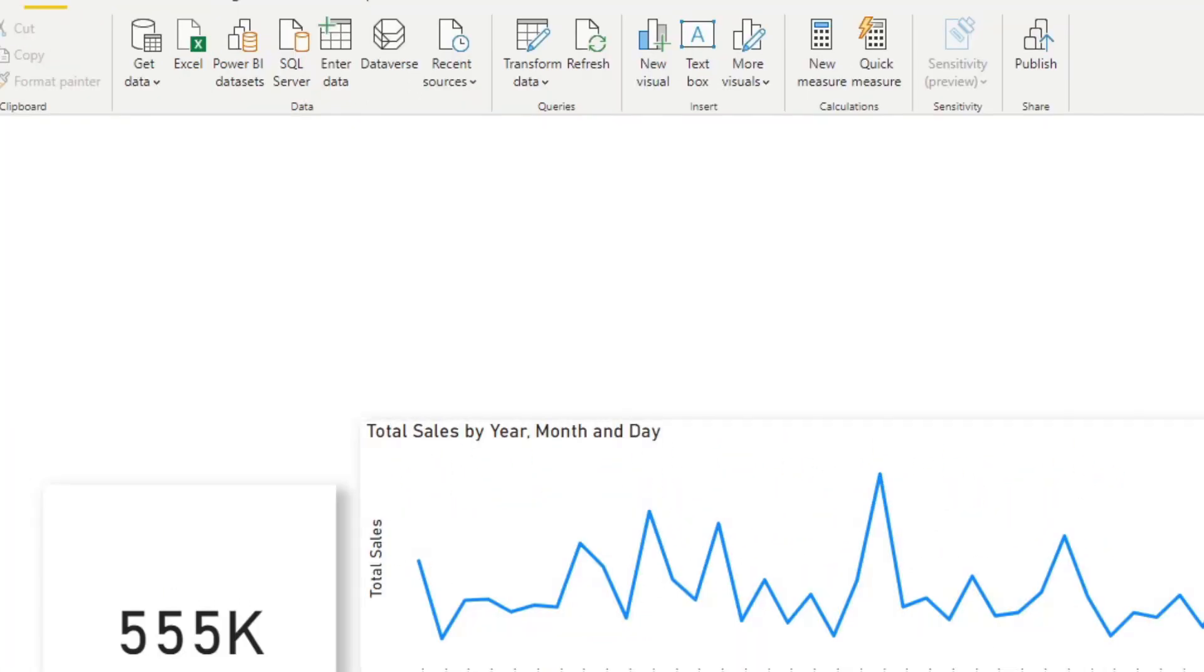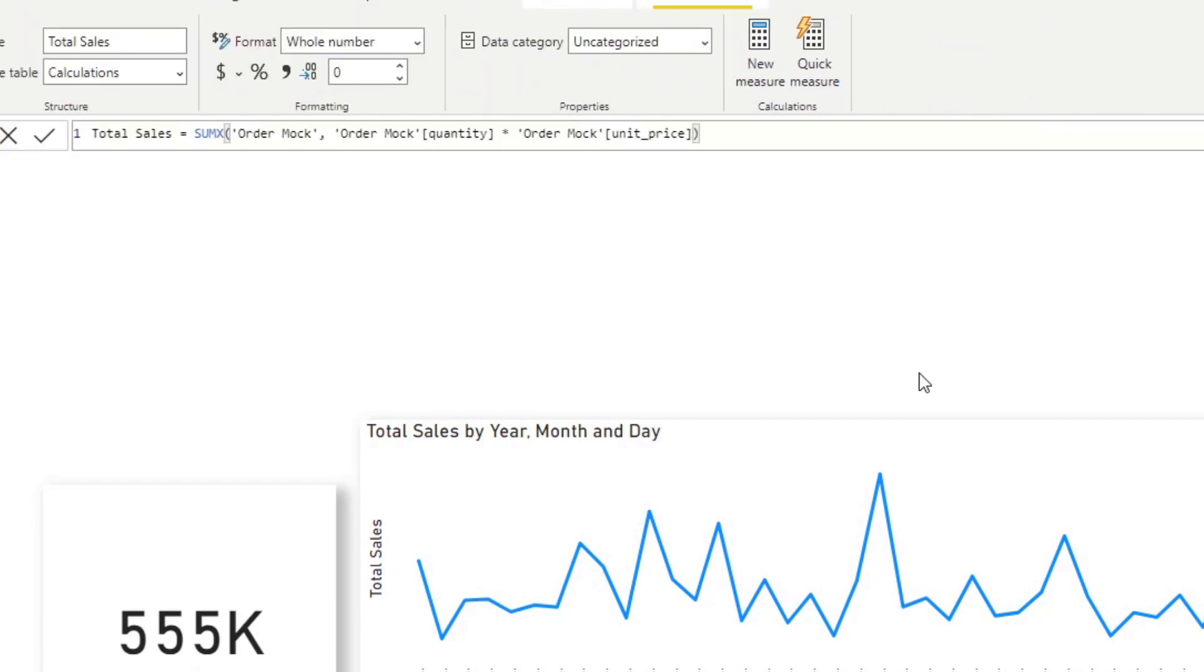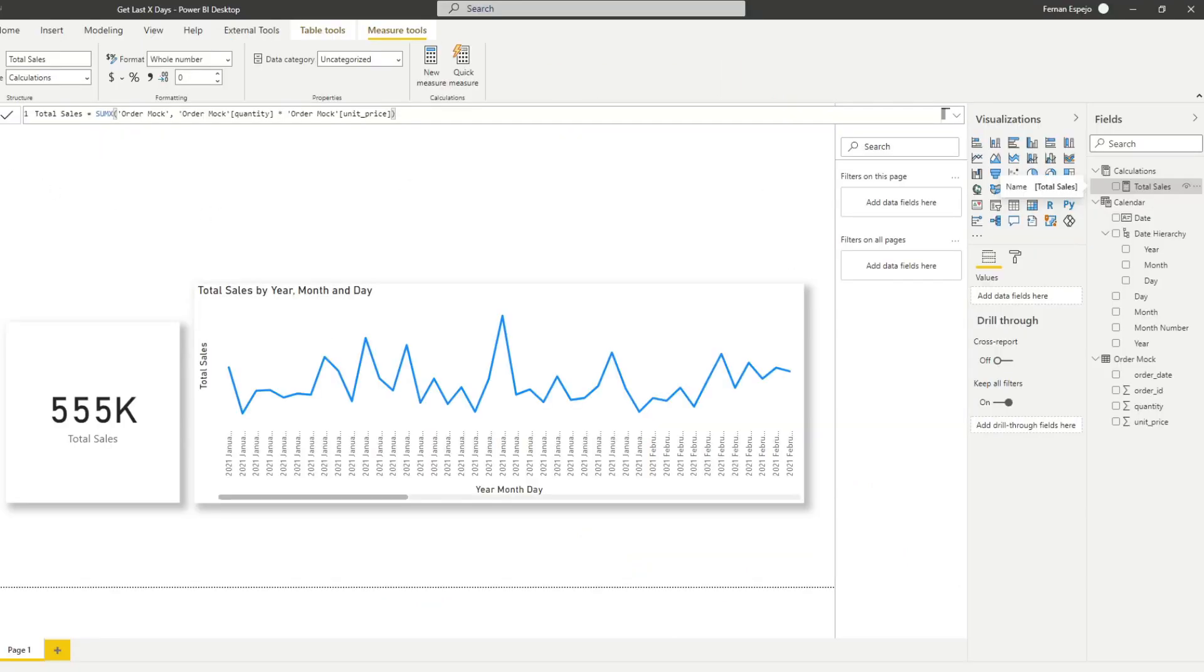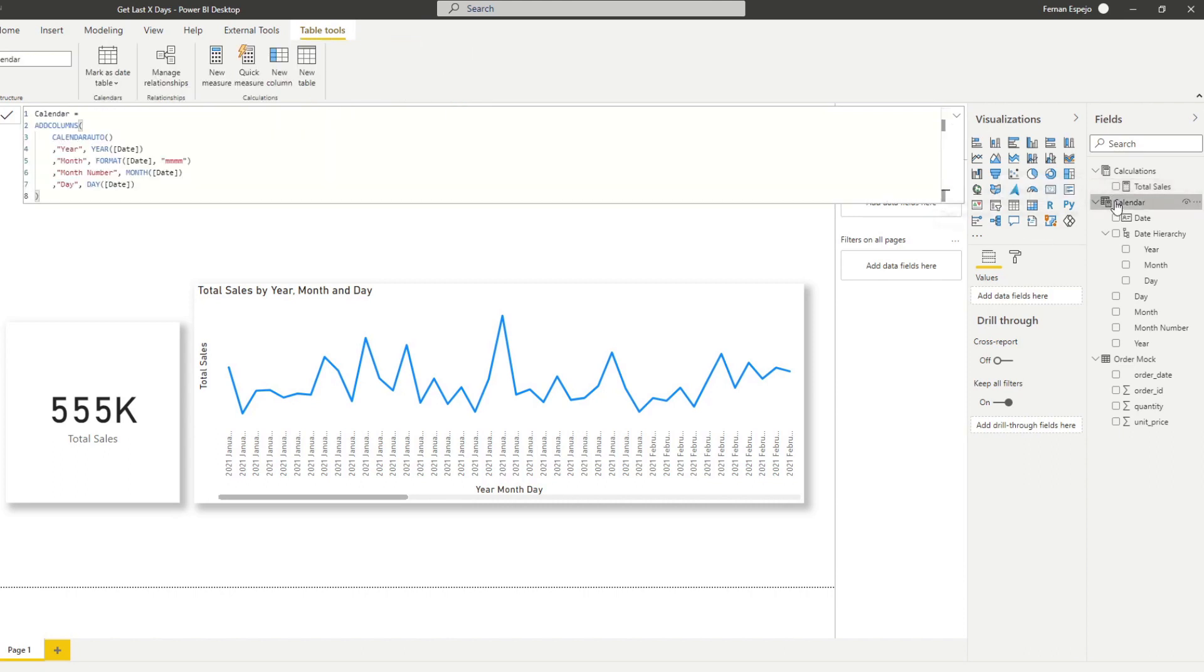And we have a total sales measure that we use to calculate the total sales, doing it, multiplying it by quantity and unit price. We also created a calendar table here, which is what we'll use for kind of our time intelligence. It just creates a list of dates based on the order dates that we have here.